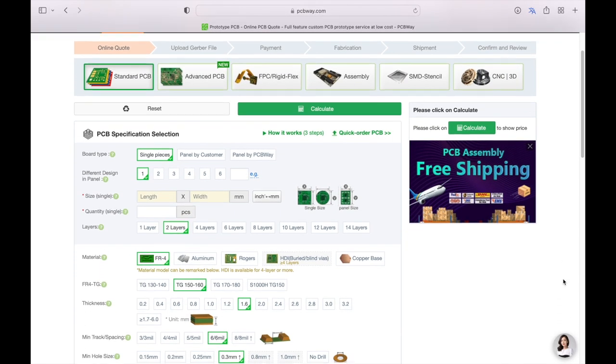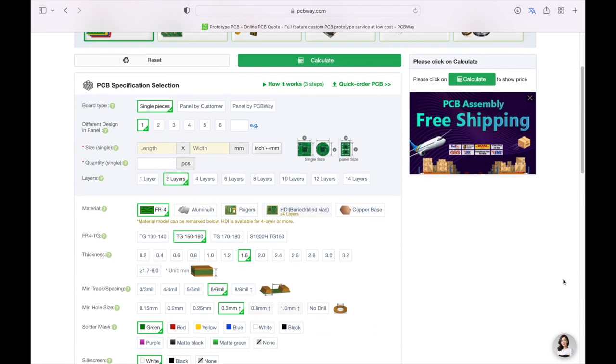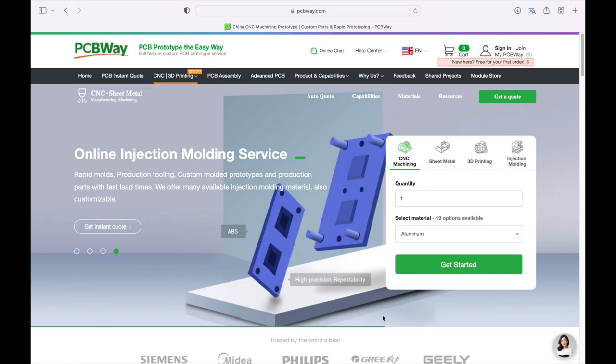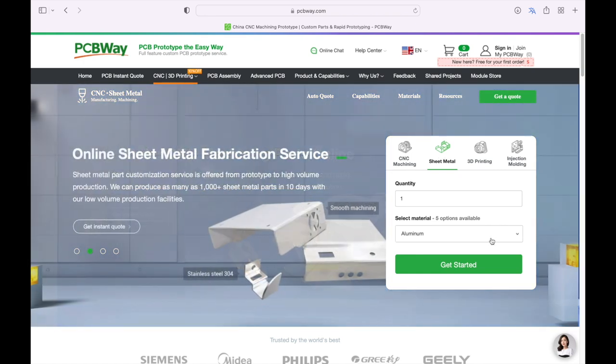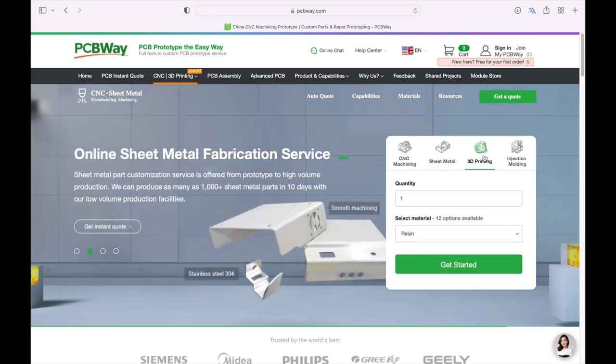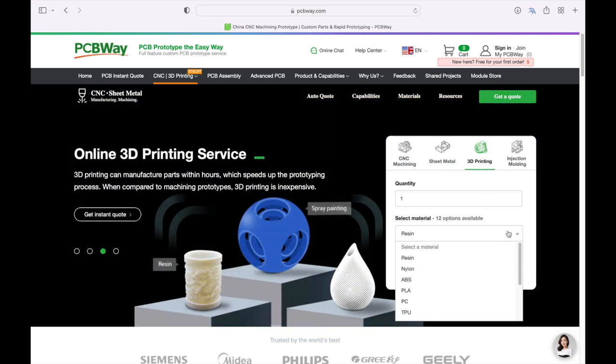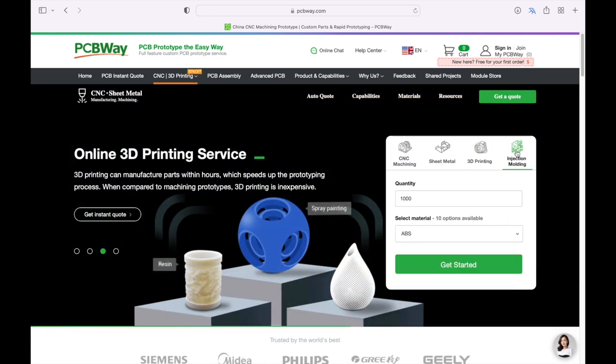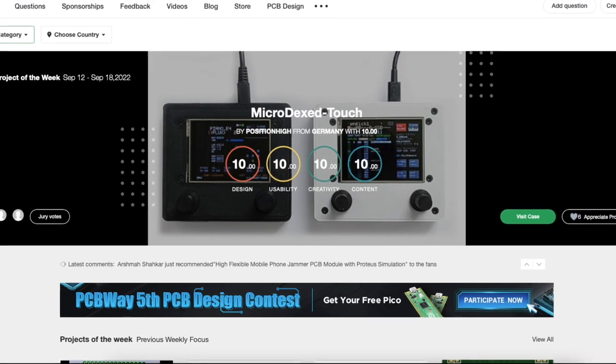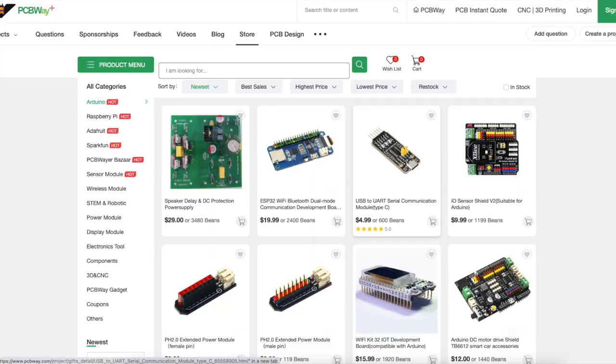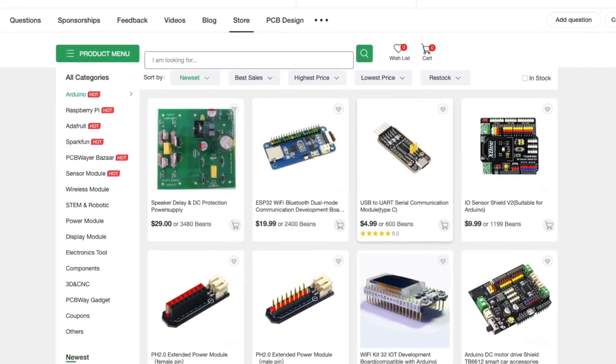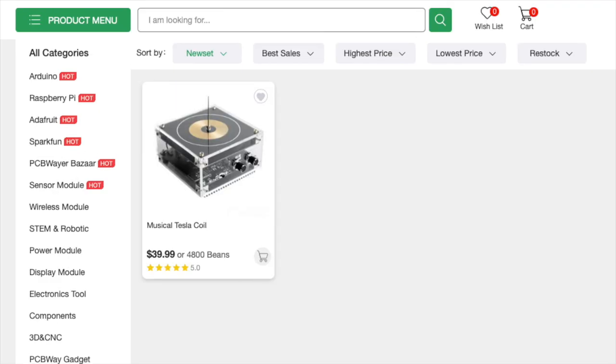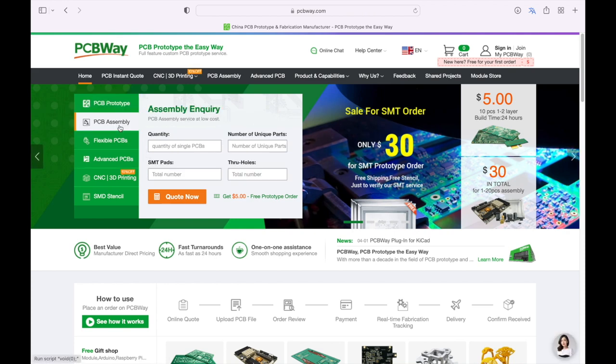I'd like to thank this video's sponsor and the supplier of my project PCBs, PCBWay. PCBWay aren't just about PCBs either, they also offer component assembly, CNC machining, 3D printing and a variety of other manufacturing services. They have a number of community focused offerings too. So many thanks again to PCBWay and I recommend you have a look at some of the links included down below.